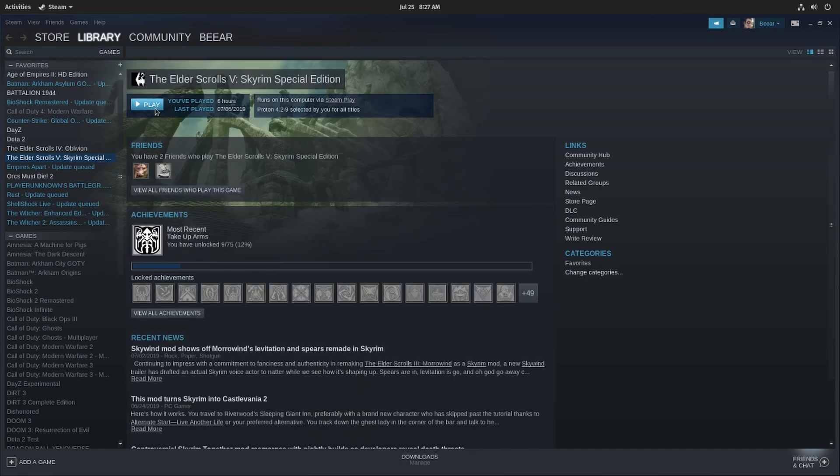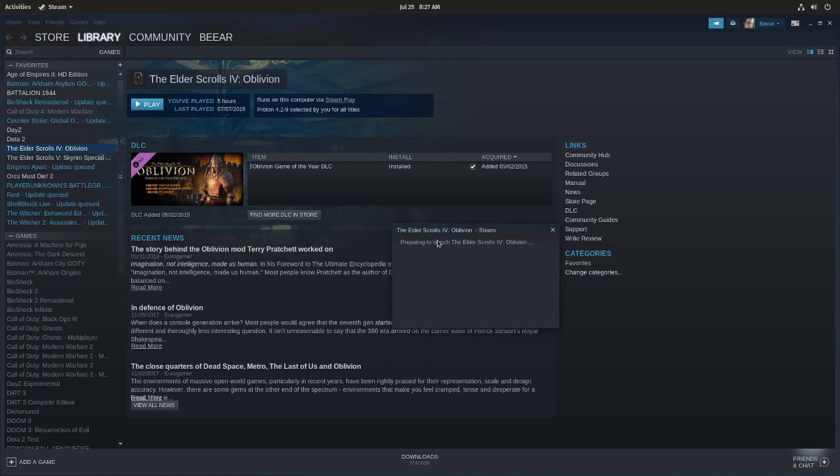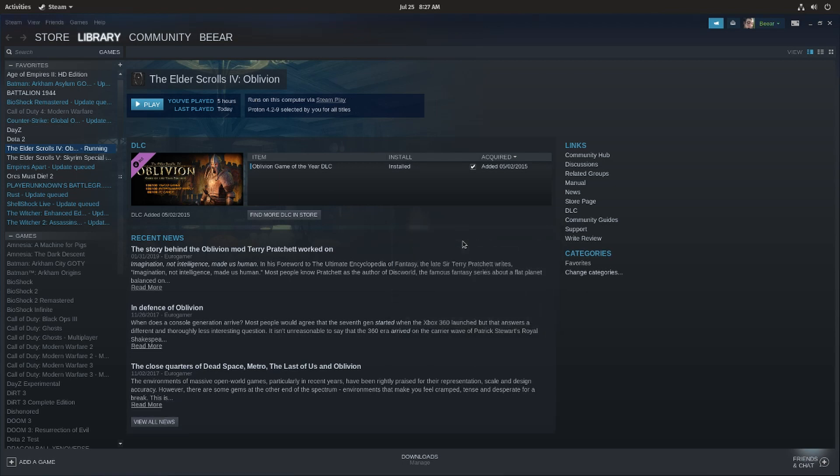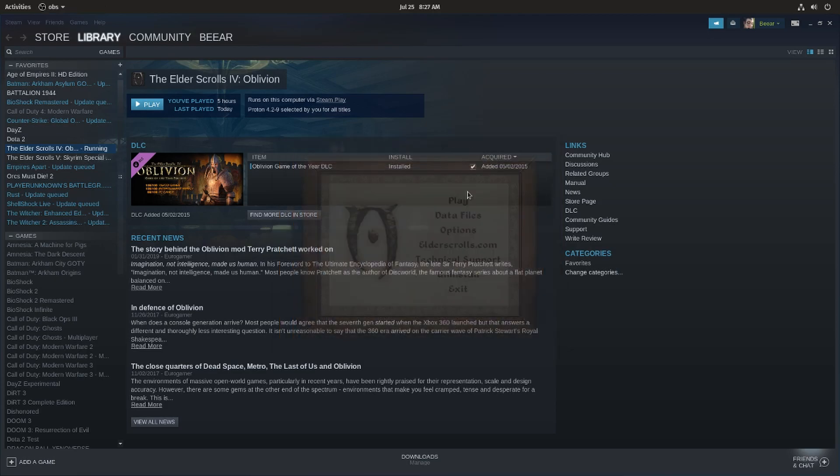So let's go ahead and try one of these games. Let's try the Elder Scrolls Oblivion for example. This is a game I've already played so the first time you will launch a game it will do some setup first. So let's go ahead and play this game and it works perfectly.